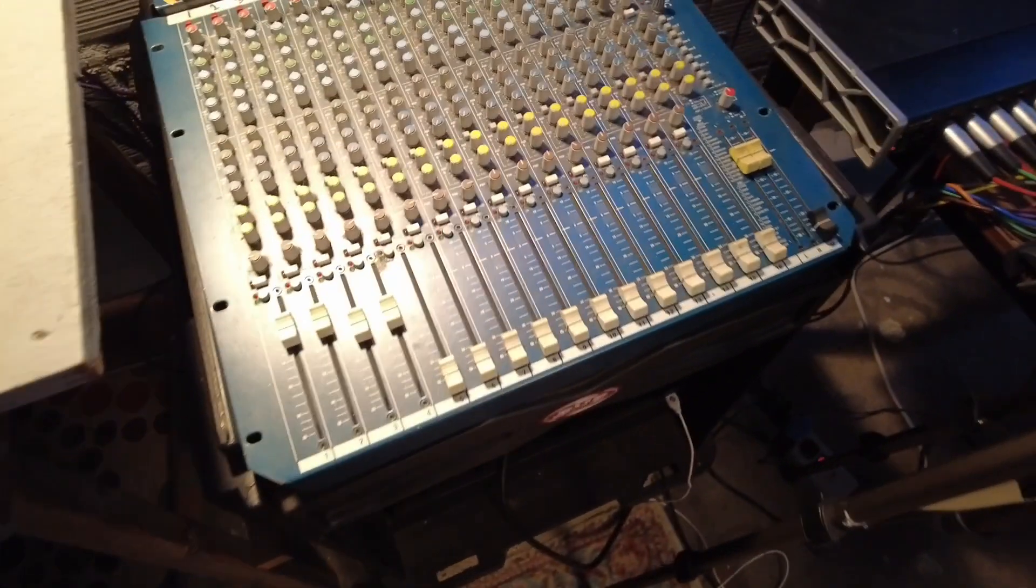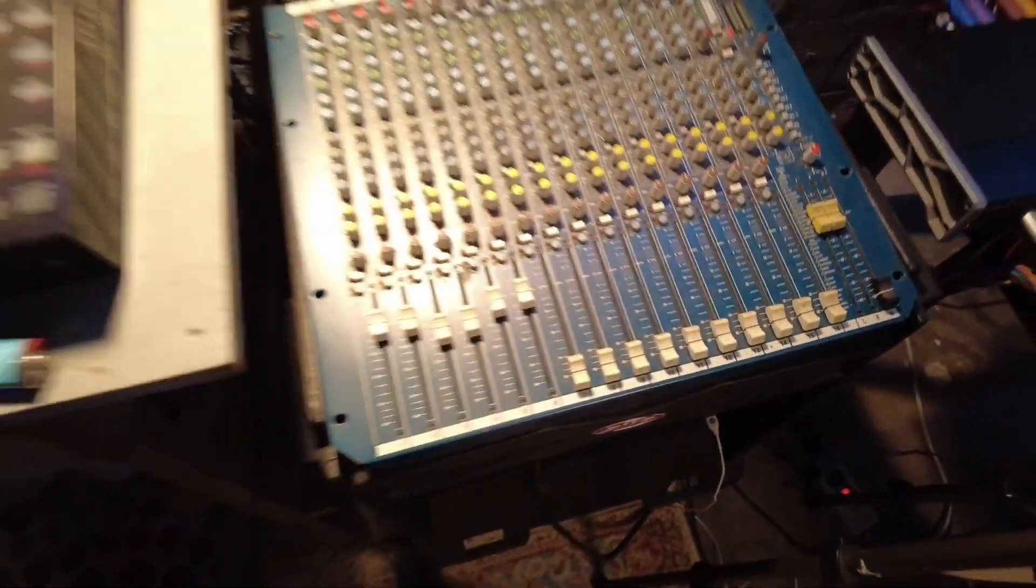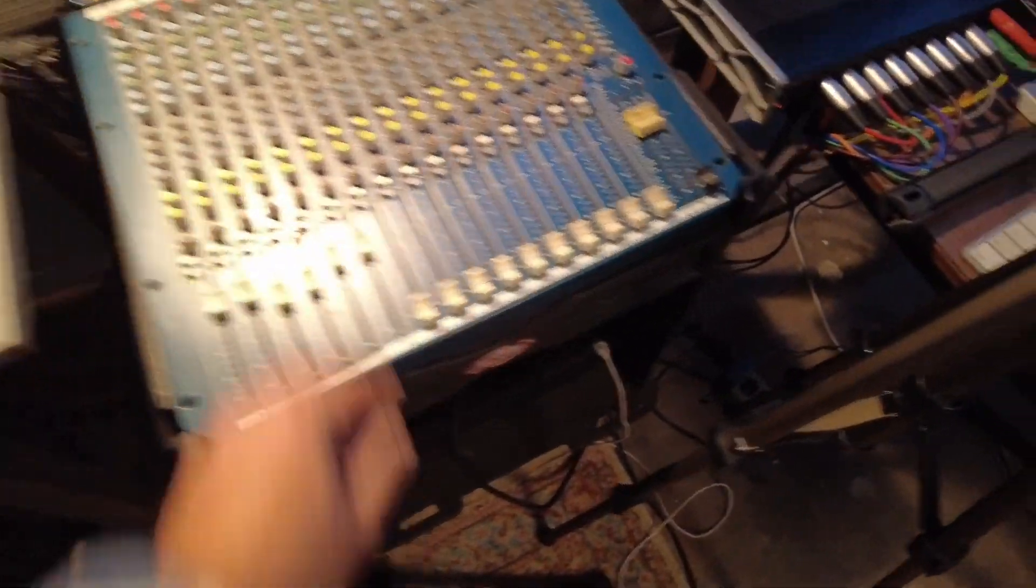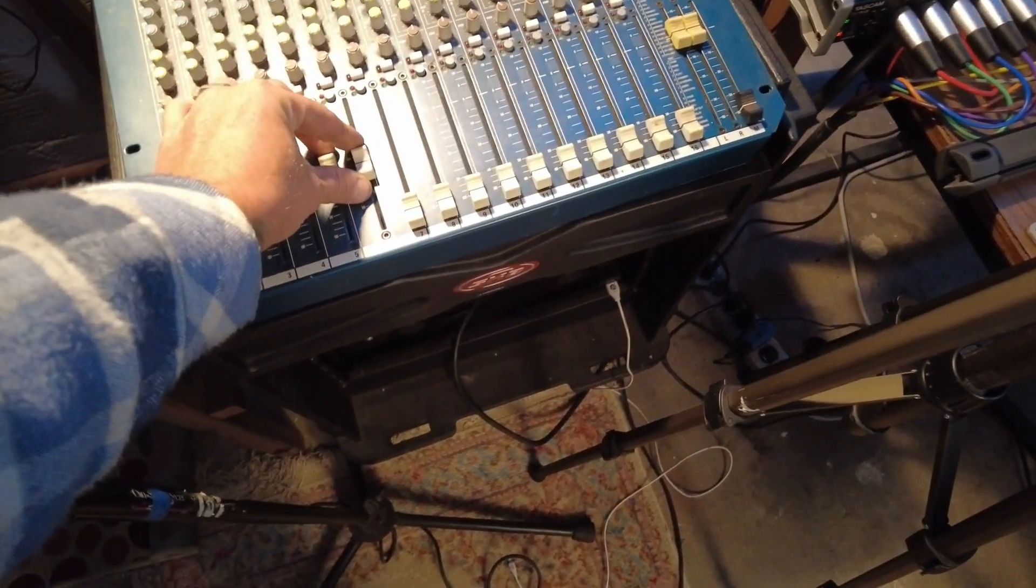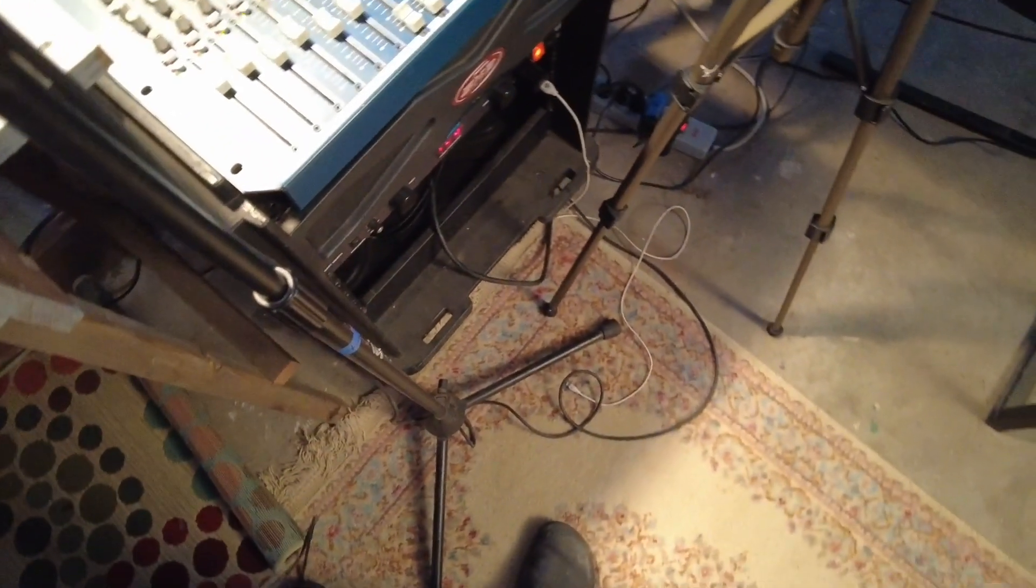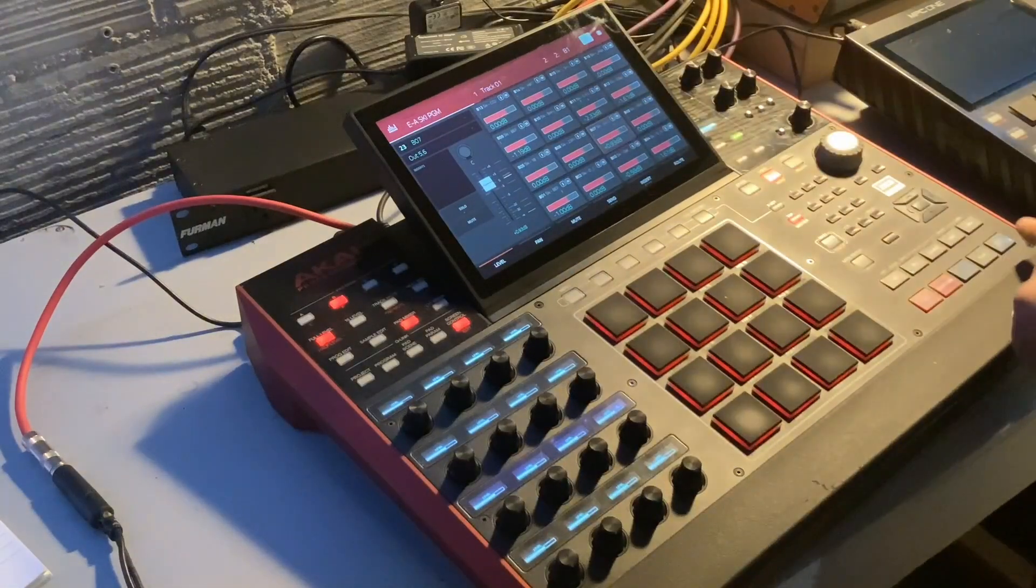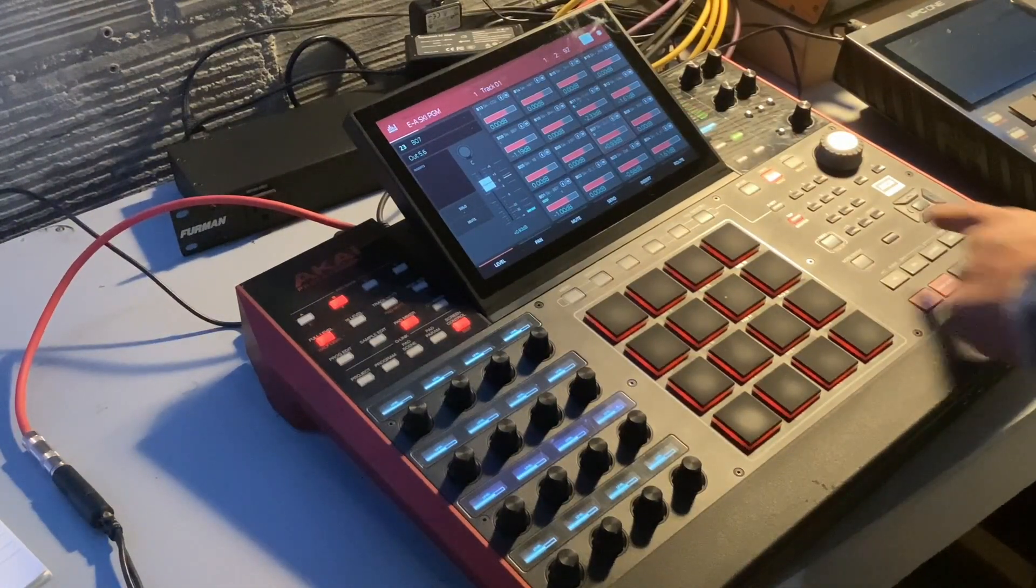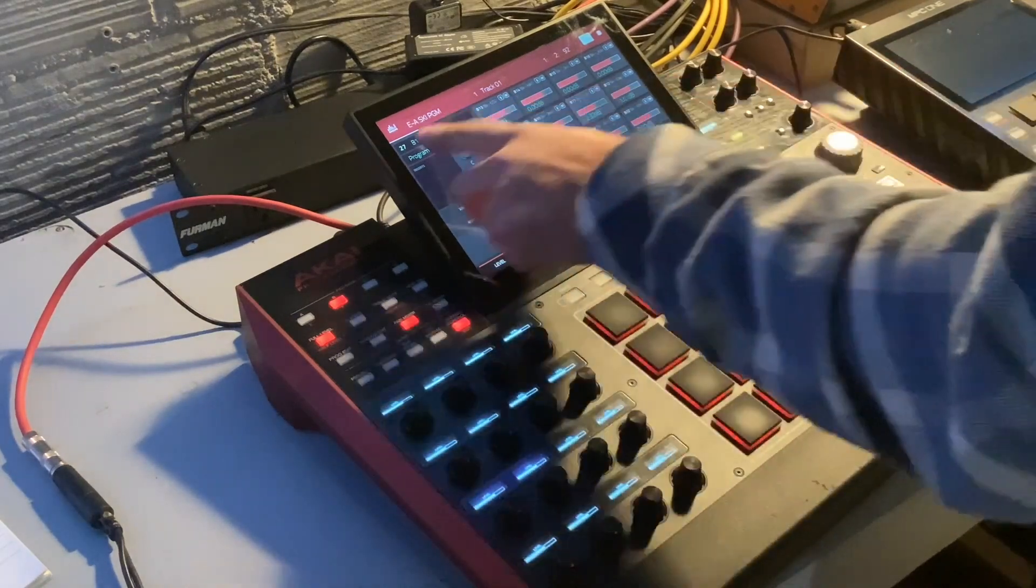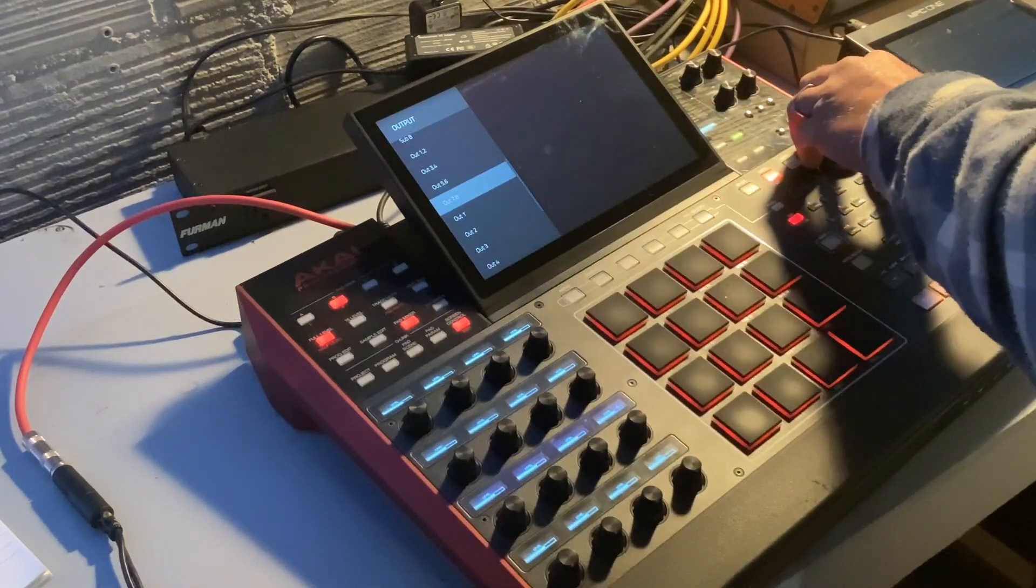This snare I'm going to send to five and six. I'm having to monitor it through my mixer right now. Then I'm going to this hi-hat, I can see it playing, I'm going to send it to seven and eight.